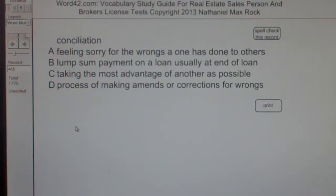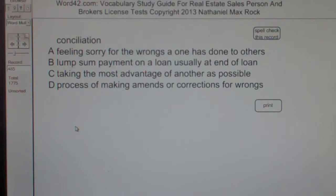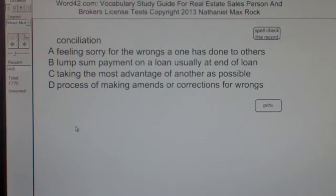Multiple choice question. Conciliation. A. Feeling sorry for the wrongs one has done to others. B. Lump sum payment on a loan, usually at end of loan. C. Taking the most advantage of another as possible. D. Process of making amends or corrections for wrongs.